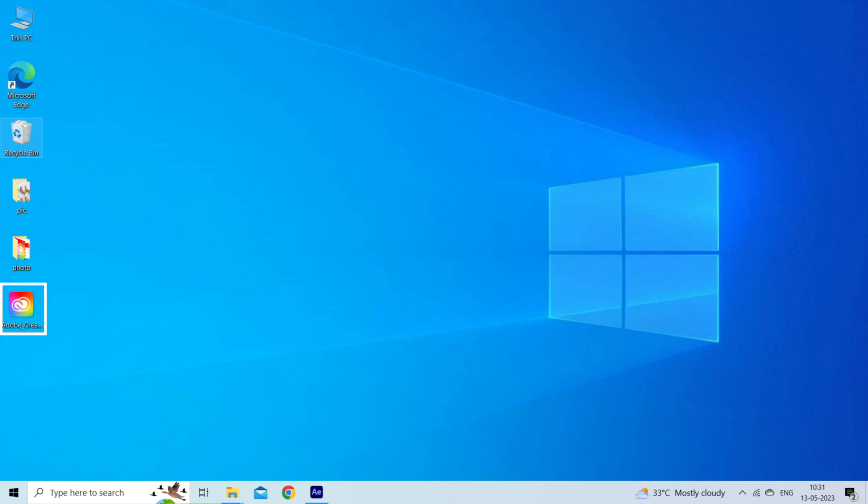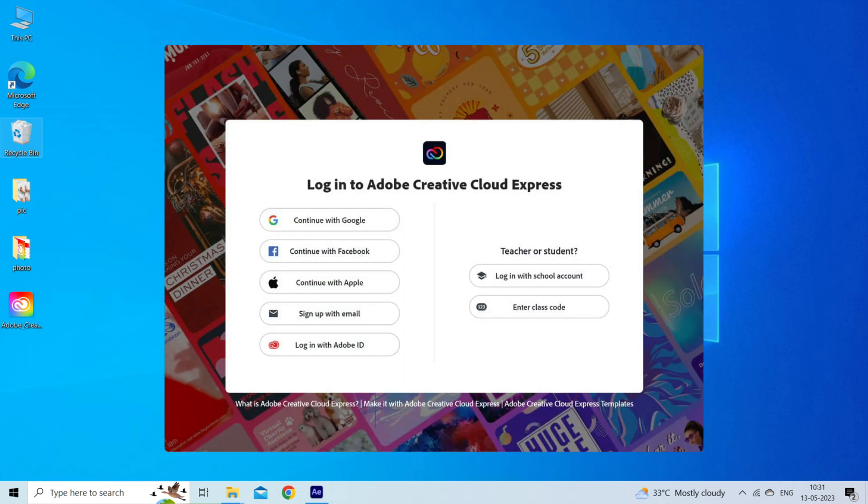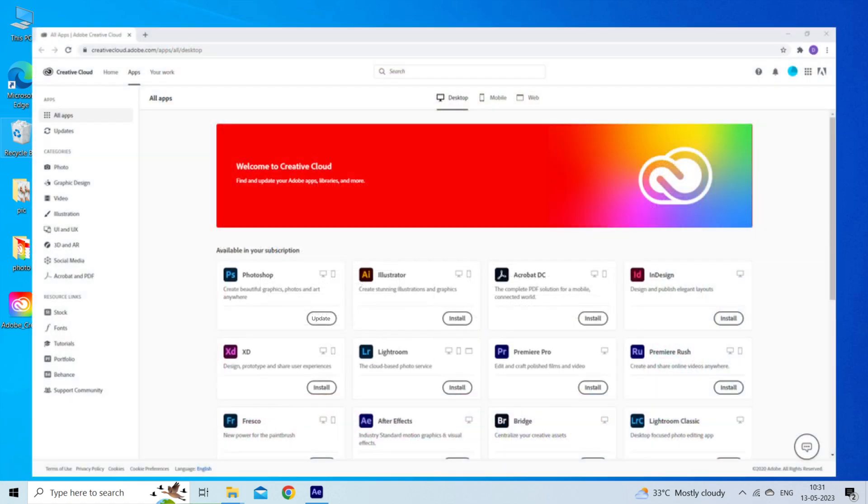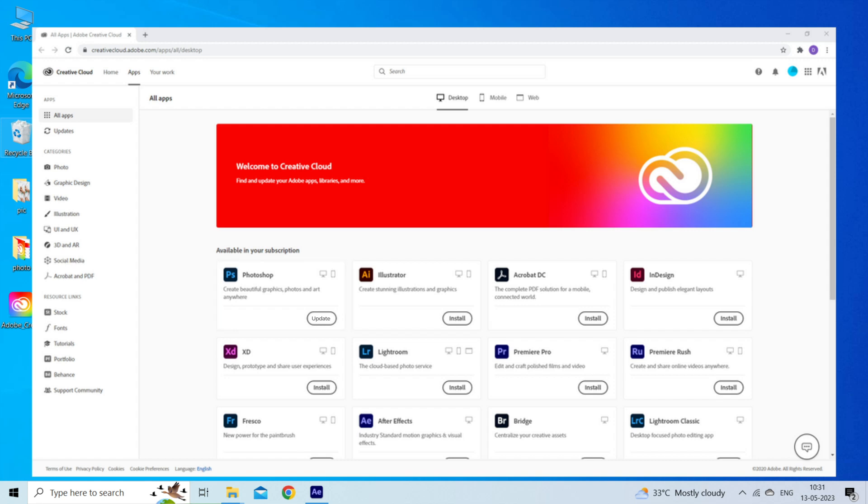Follow the steps to do so: launch the Creative Cloud desktop app on your PC, login to your account, select Apps, click on Update, and it will take a few minutes to finish the update process.